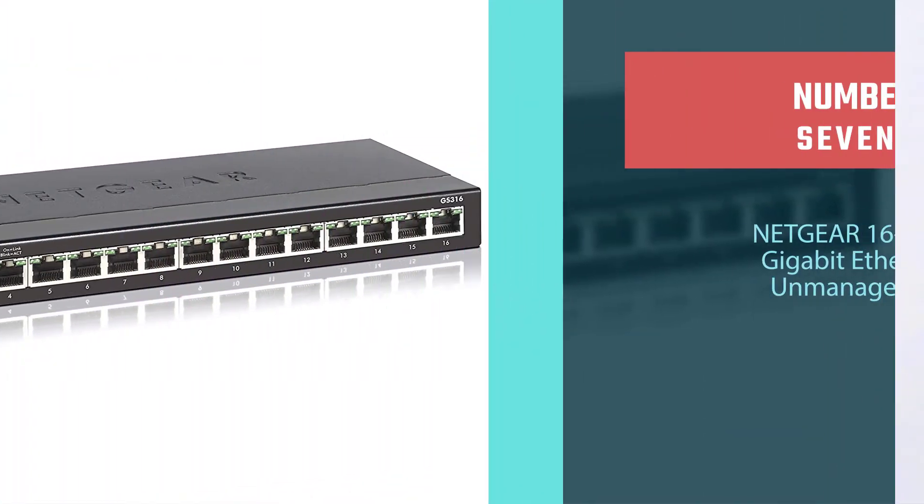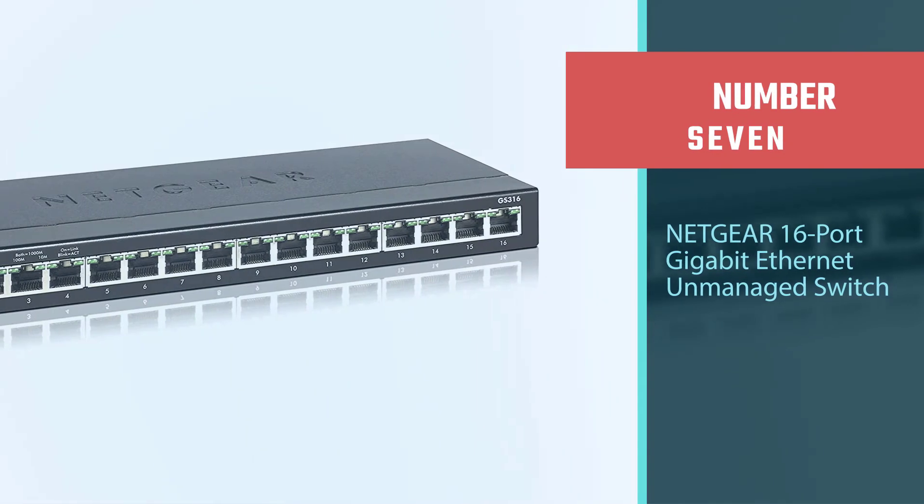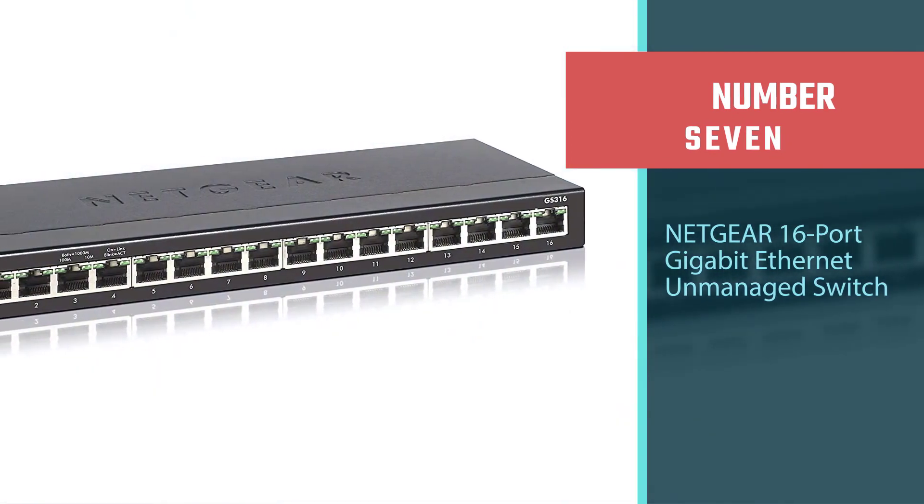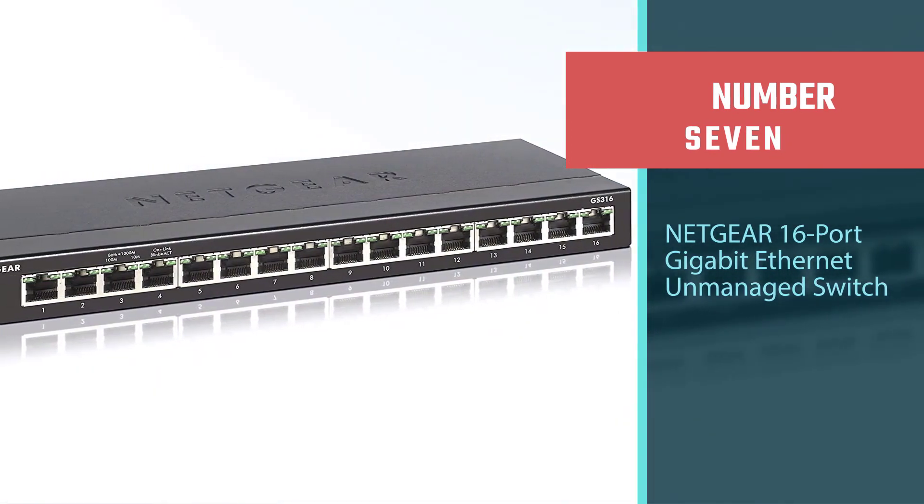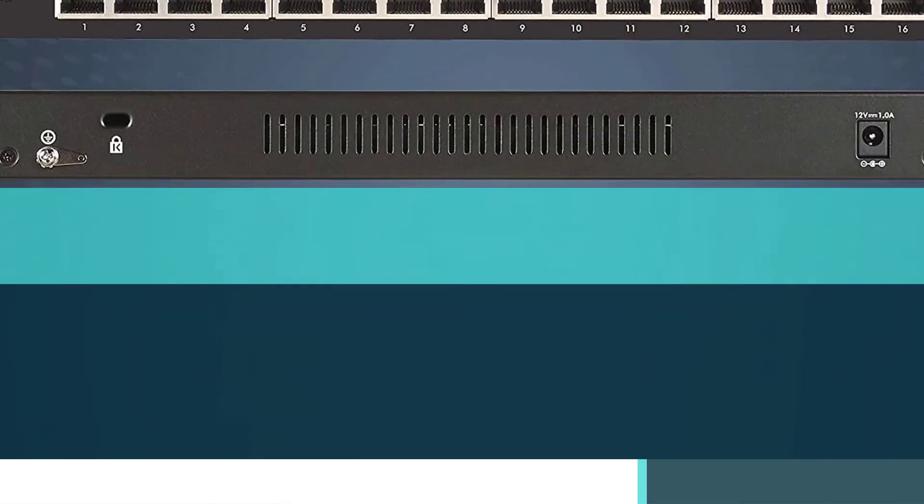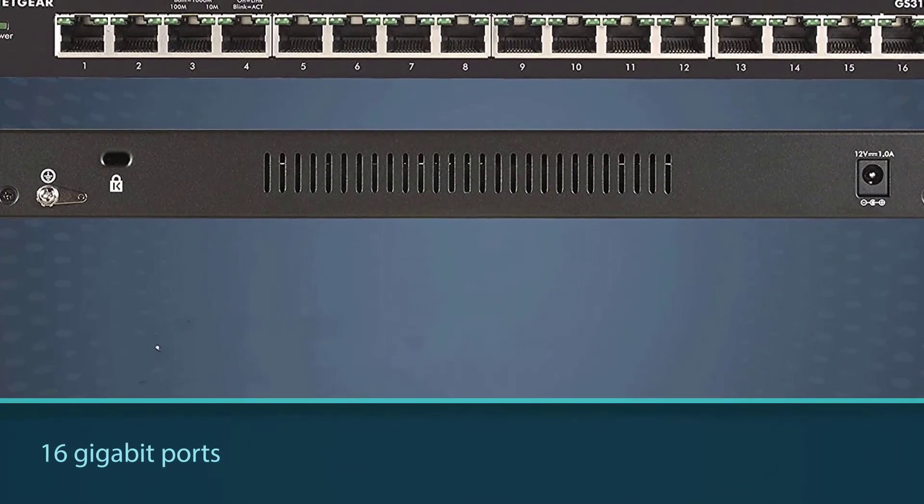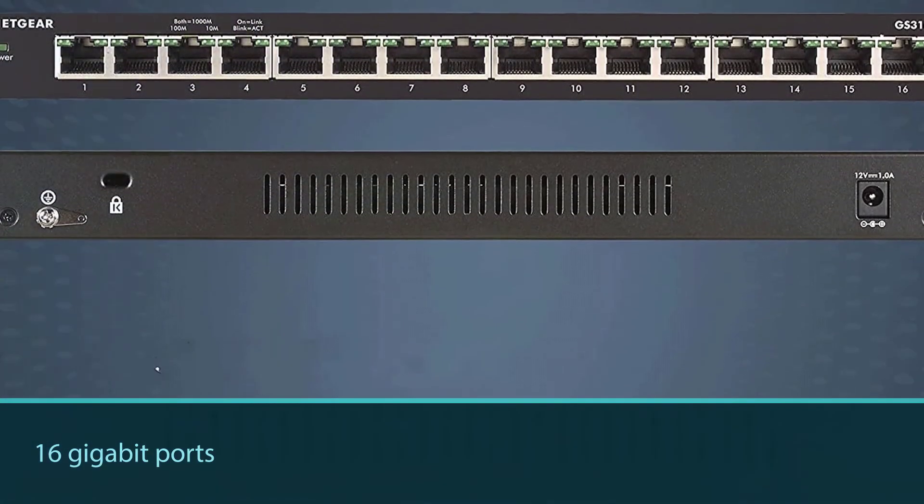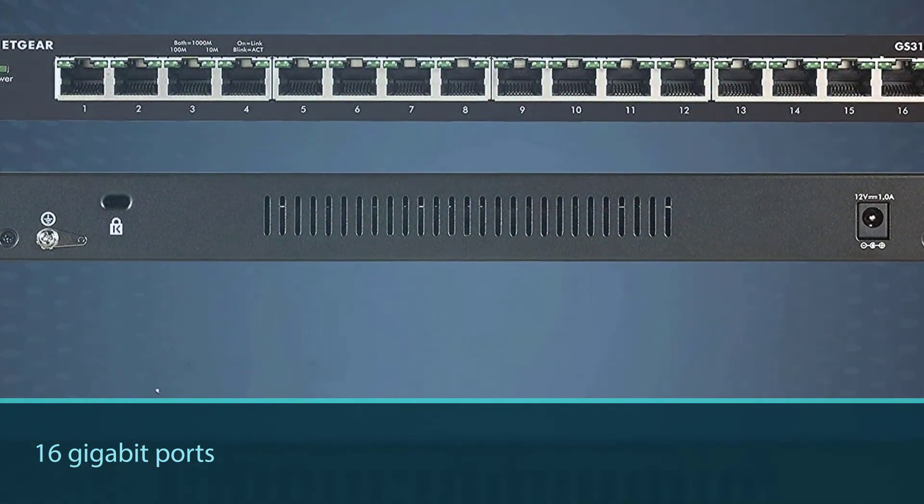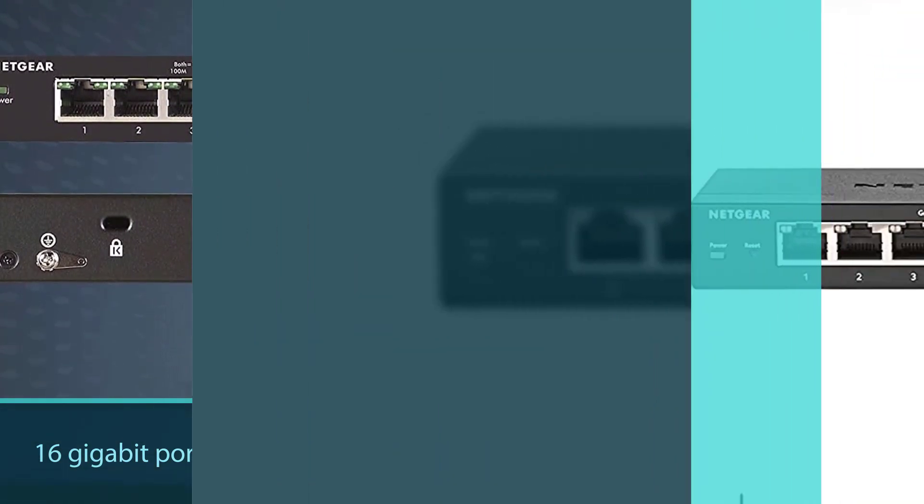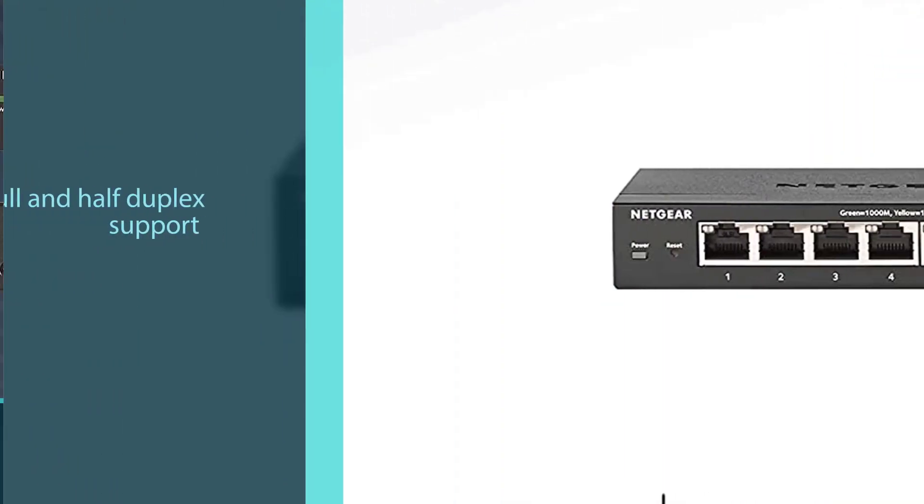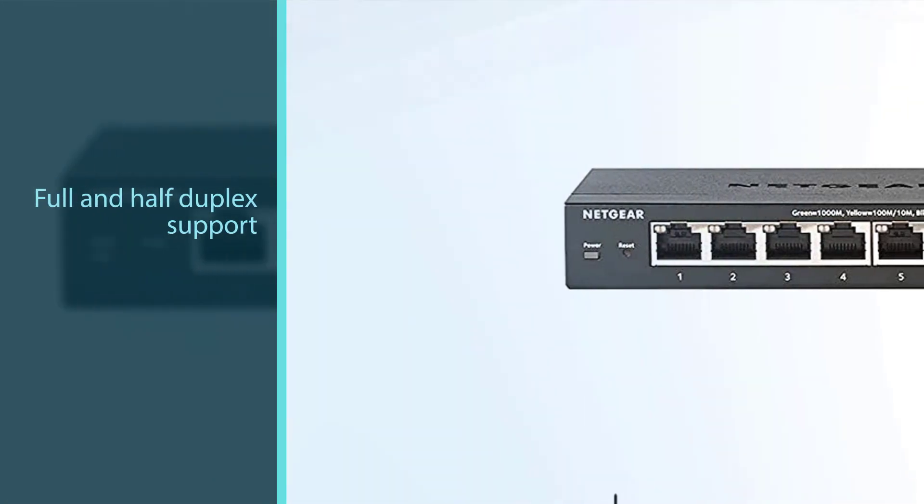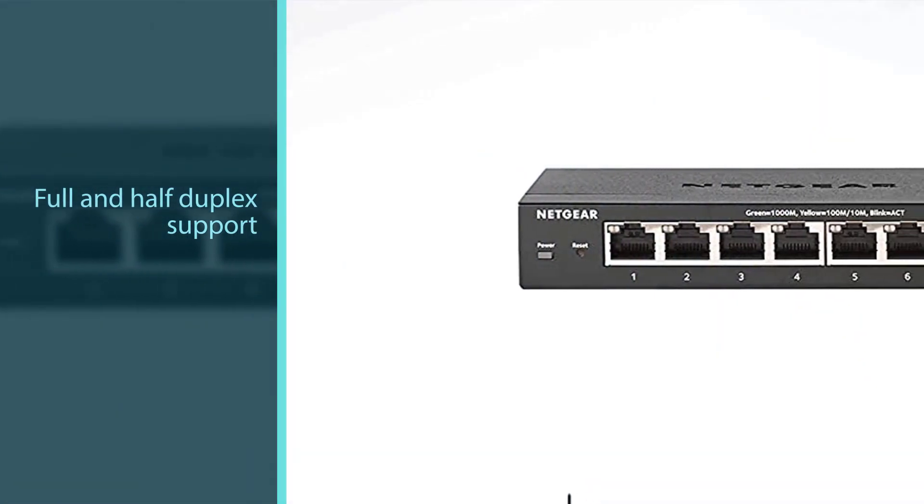Number seven: Netgear 16-Port Gigabit Ethernet Unmanaged Switch. The Netgear 16-Port Gigabit Ethernet Unmanaged Switch was designed specifically for small businesses. It connects as many devices as possible without requiring you to engage in advanced network management or daisy-chaining switches. The price is extremely reasonable for a switch this big.